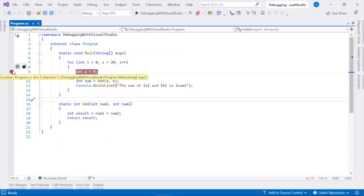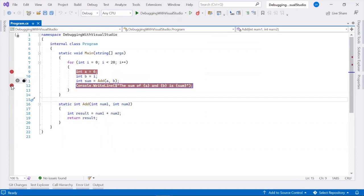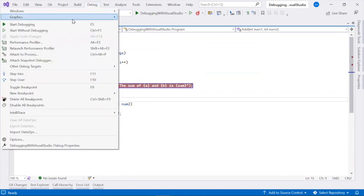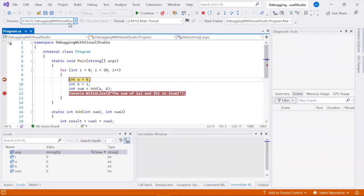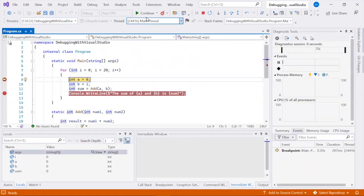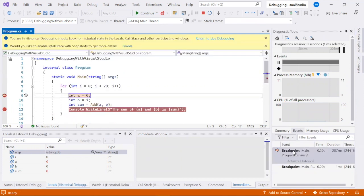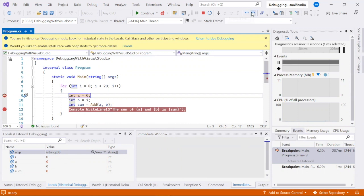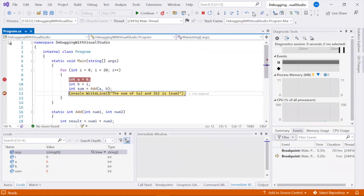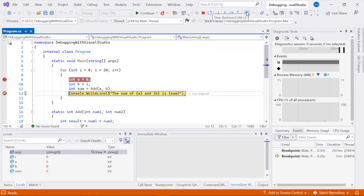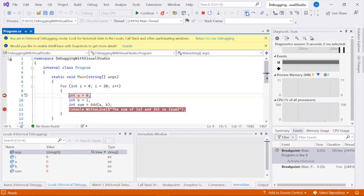IntelliTrace StepBack automatically takes a snapshot of your application at every breakpoint and debugger step event. Use the Step Backward and Step Forward buttons in the debug toolbar to navigate and view these snapshots, helping you inspect previous app states without restarting debugging or recreating the desired app state.